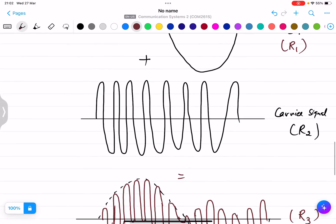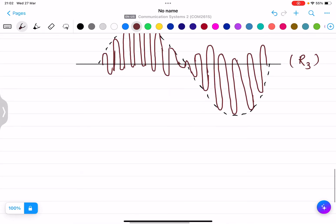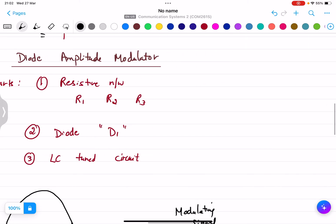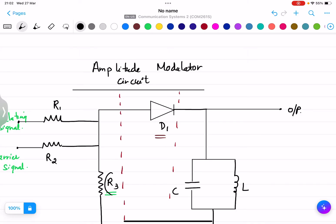The function of diode D1 is straightforward — a diode conducts when it is forward biased and does not conduct when it is reverse biased. The composite signal appearing at R3 will be applied to diode D1. On the positive half cycle the diode will be forward biased and only the positive cycle will appear; on the negative half cycle it does not appear.